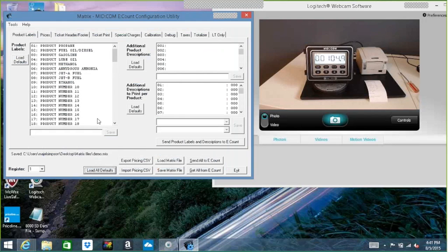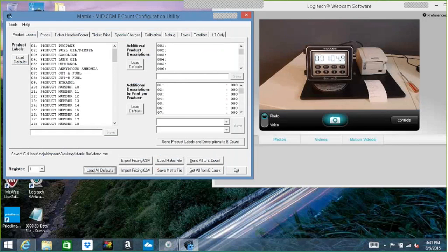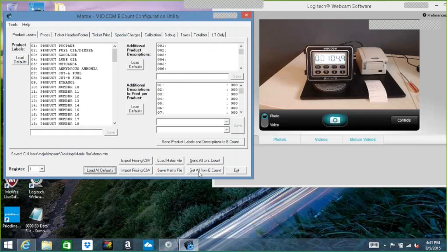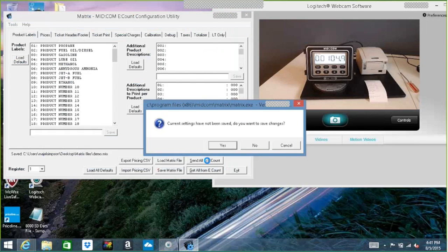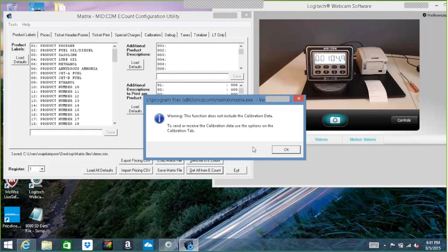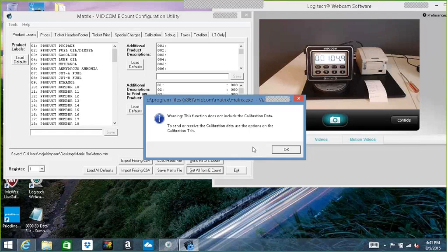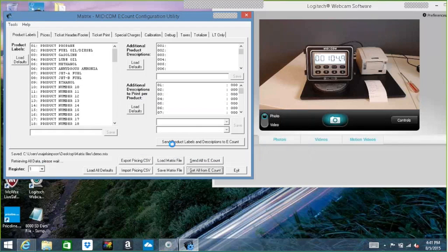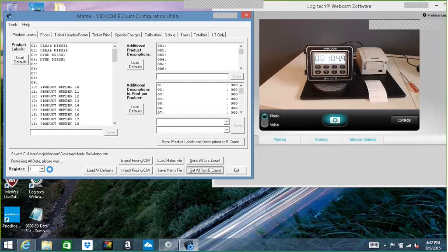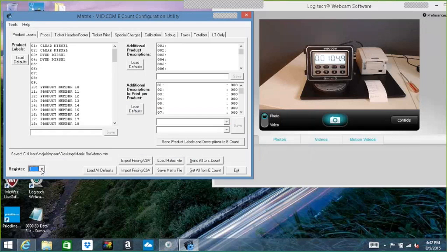But now I'm actually going to pull the information from the e-count. So I'm going to get all from e-count. We know that we have clear diesels on there twice and dyed diesels on there twice. So if I just say get all, it's going to ask me if I want to save what I've been currently working on. I don't need to. It lets me also know that it does not include calibration data. I'll have to go to that tab to get that individually. But now it's retrieving all the data. It shows it down here on the left-hand corner. I know I said it before, but it's worth mentioning again, the register number here is, pay attention to that. Because if you do have a dual system, it's only going to grab it from one register at a time.